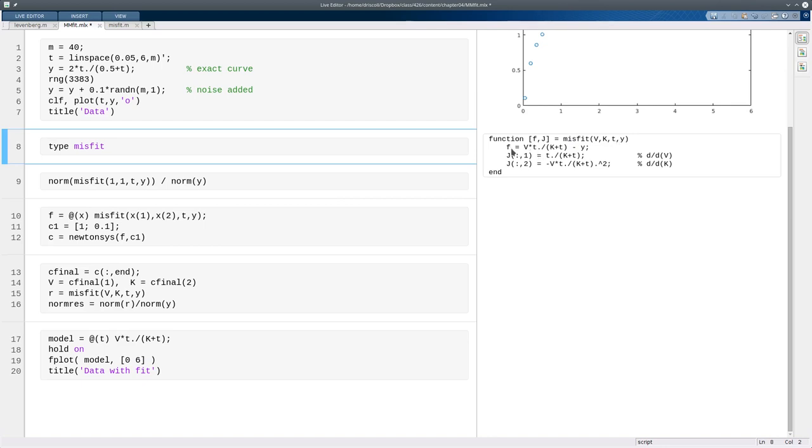Given all that, we define f as the difference between our fitting function. So within this function, we've been given parameters, we've been given values for the parameters v and k, so we can compute the fitting function, take the difference between the fitting function and the data. So that's the residual, that's the thing that we're trying to make equal to zero.